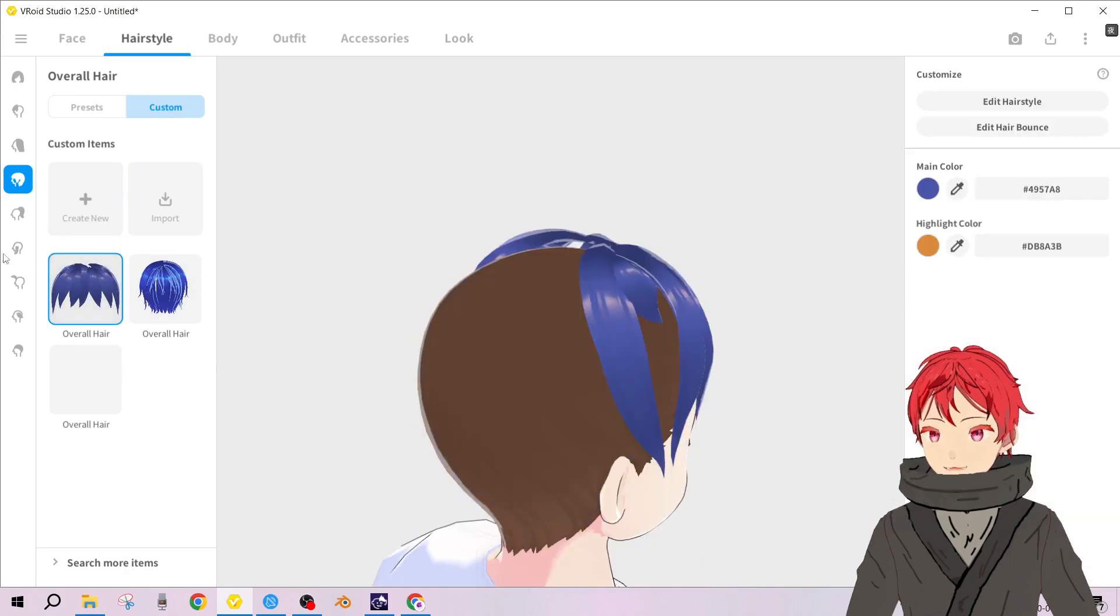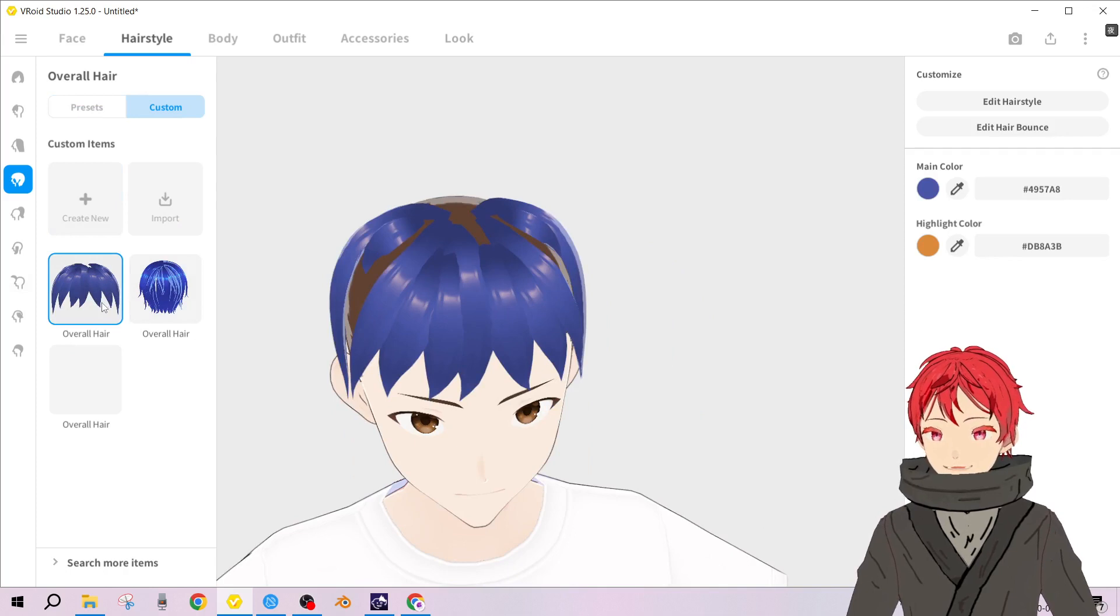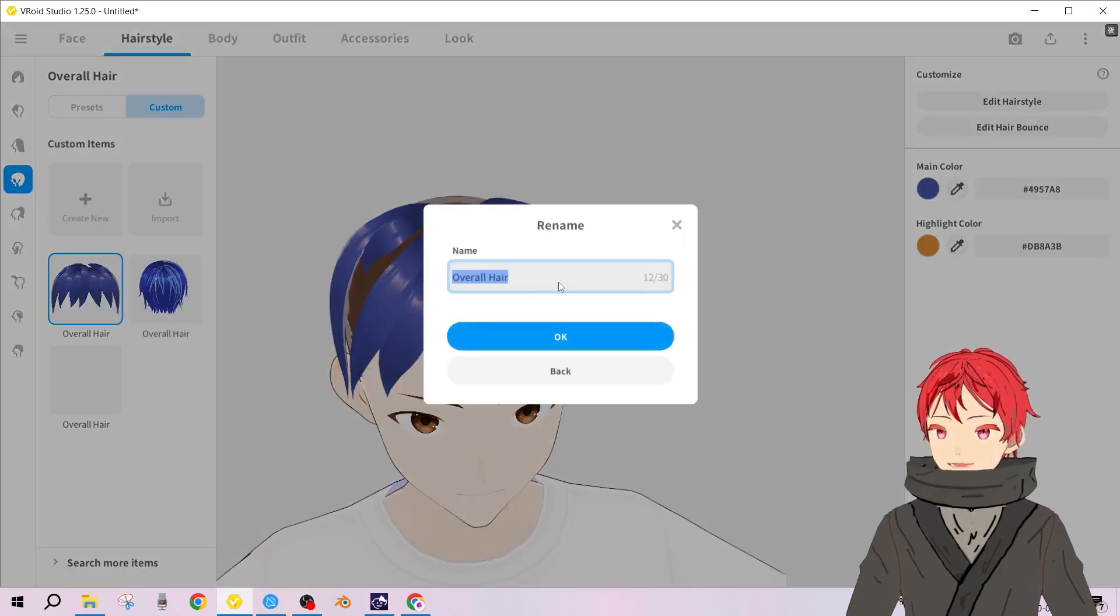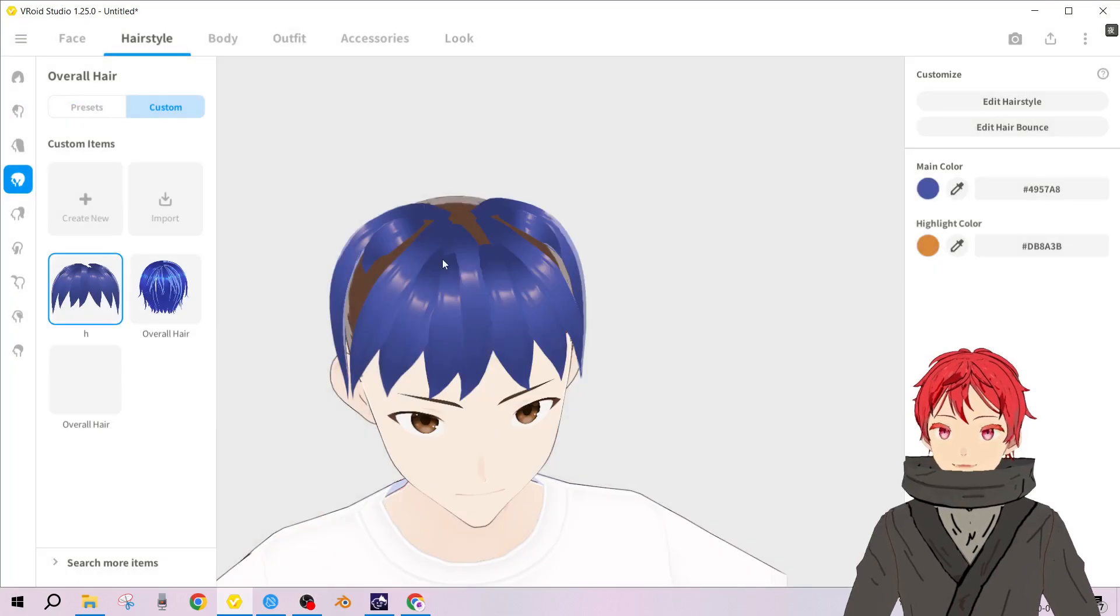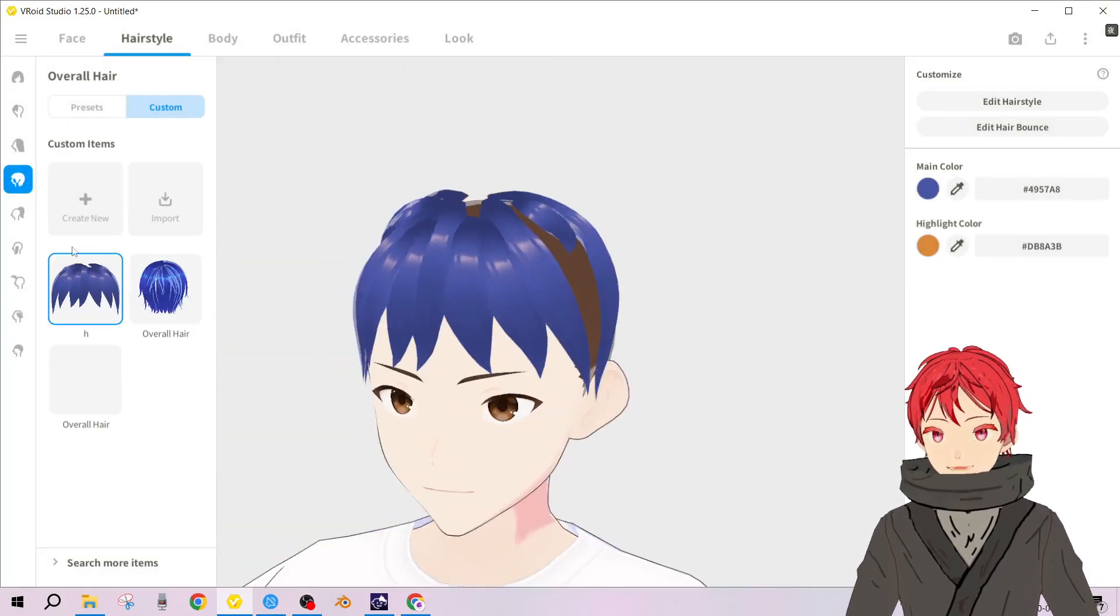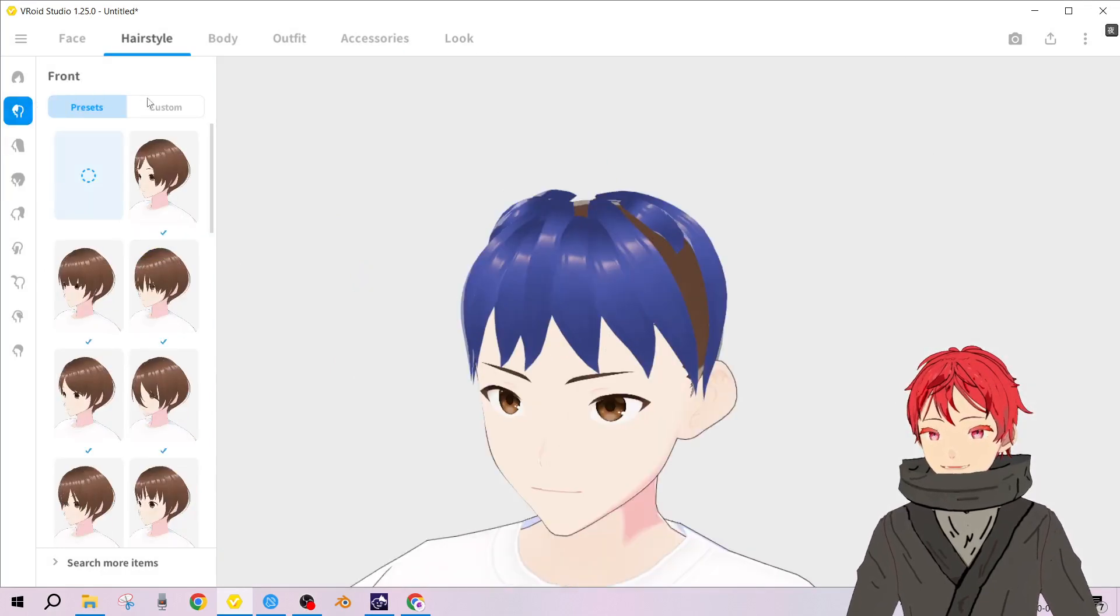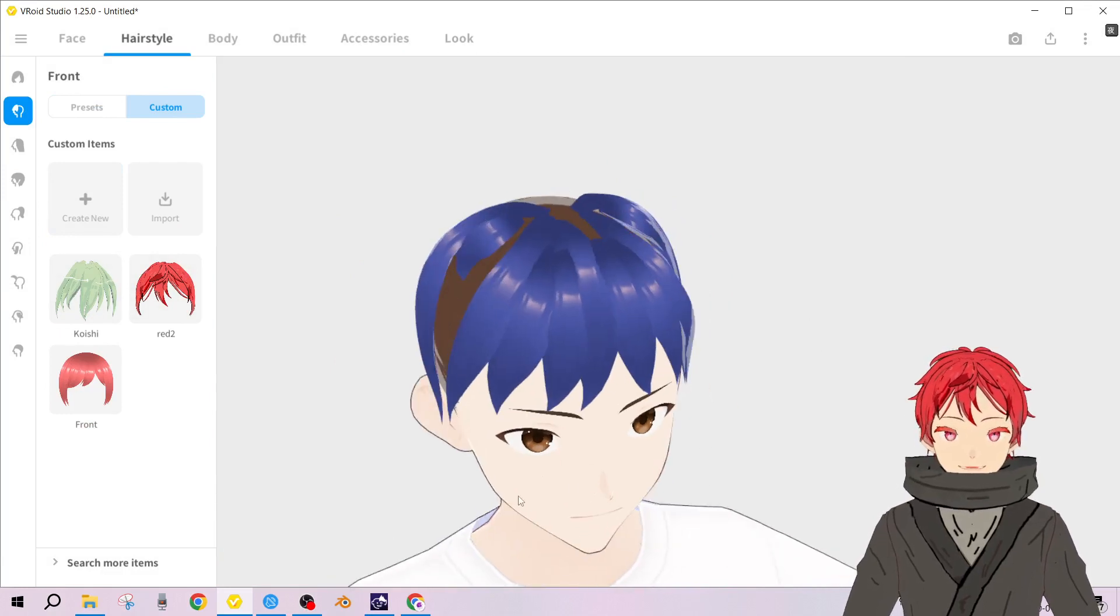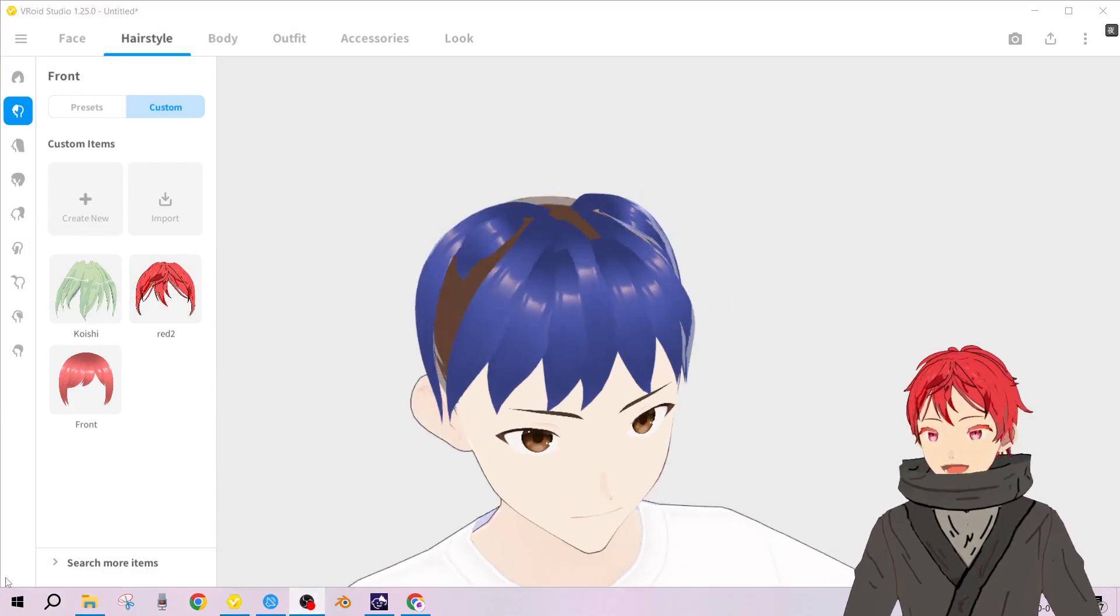Now there's a trick to it. This overall hair is saved as an item. Let's rename it as H. Now suppose we want this H material to be over here, we need to bring it over somehow. These custom items that you have made are stored somewhere in your local app data folder.